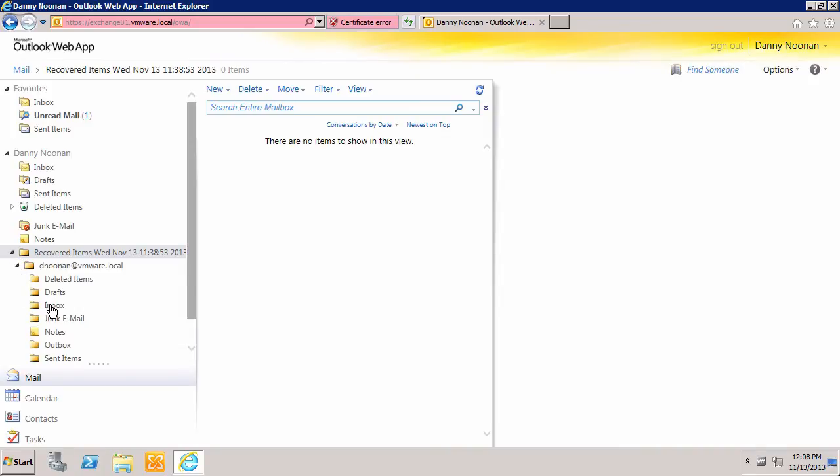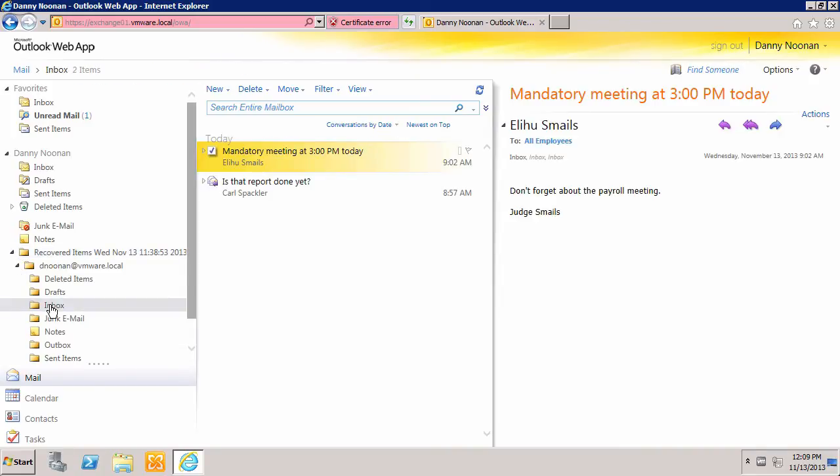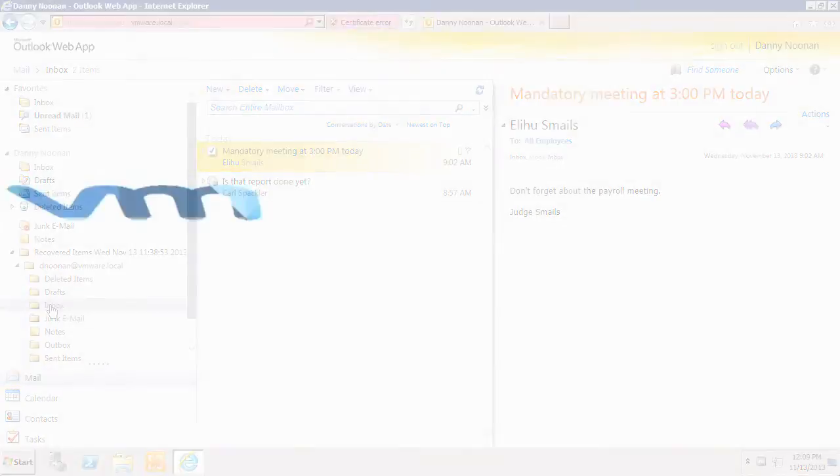Once the user is finished with the Recovered Items folder, it can be deleted. This concludes our demonstration on restoring an individual Microsoft Exchange Server mailbox using VMware vSphere Data Protection Advanced. Thank you.